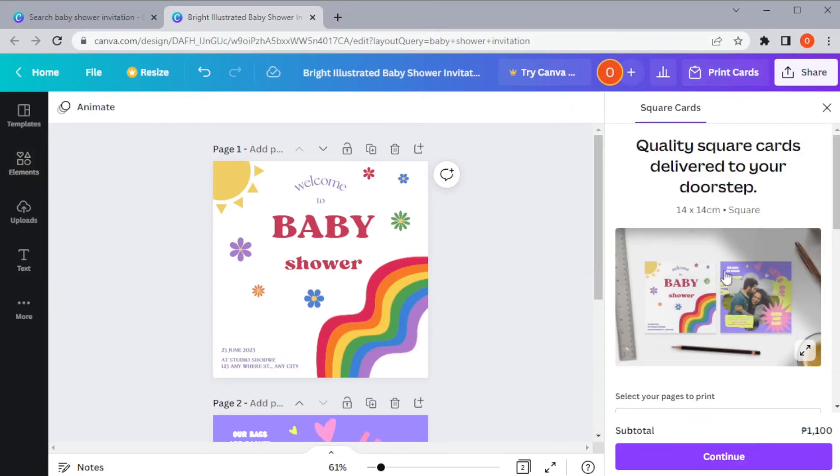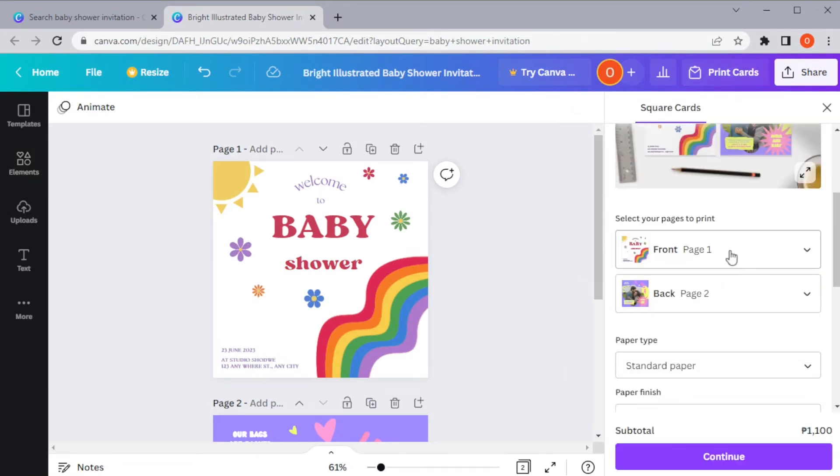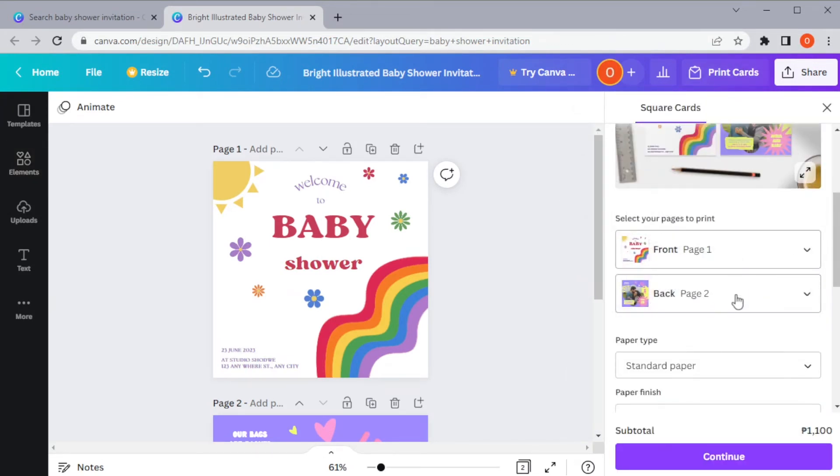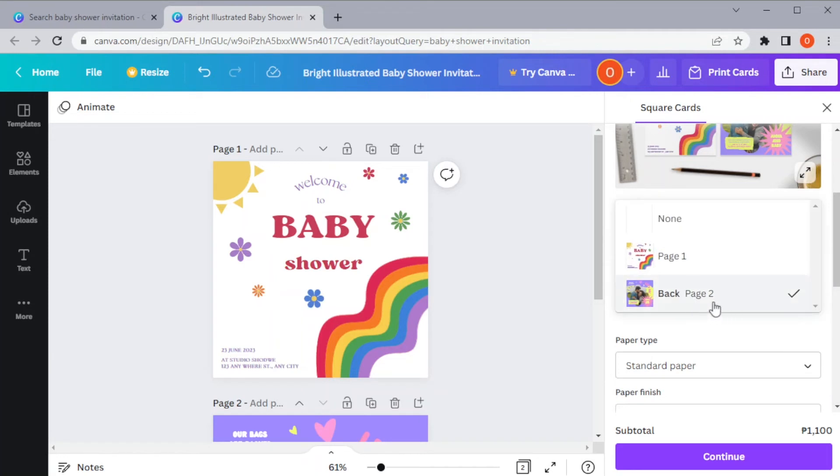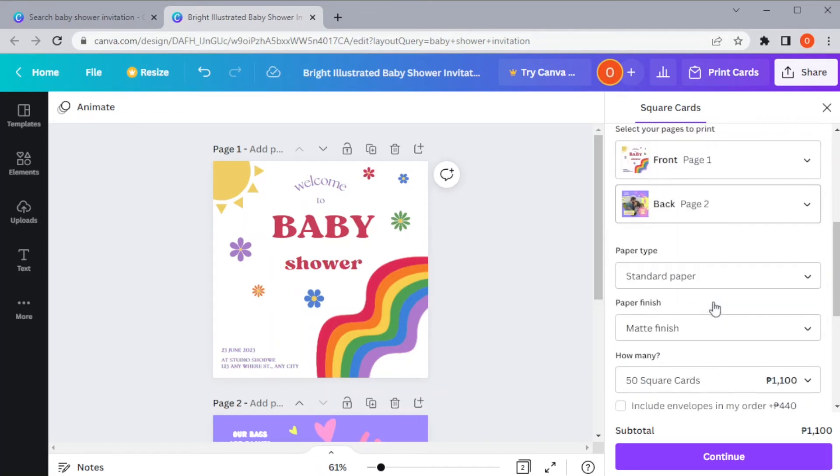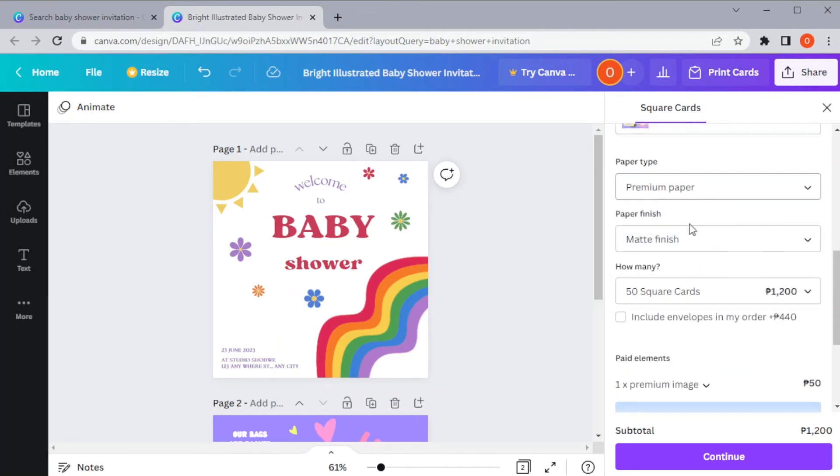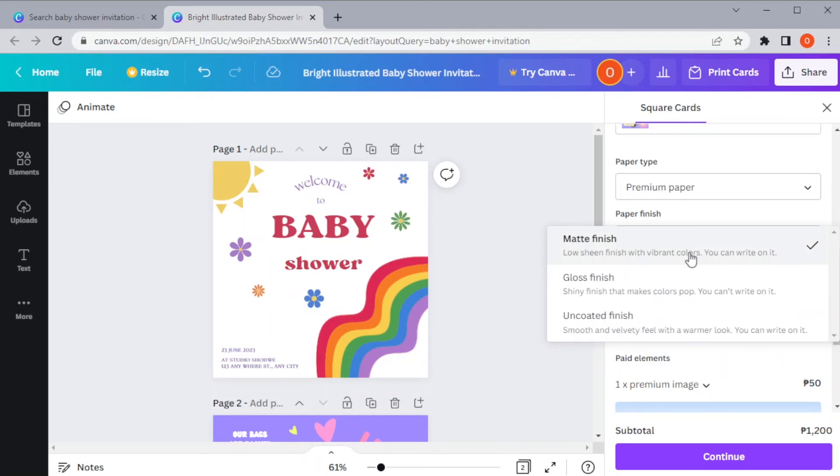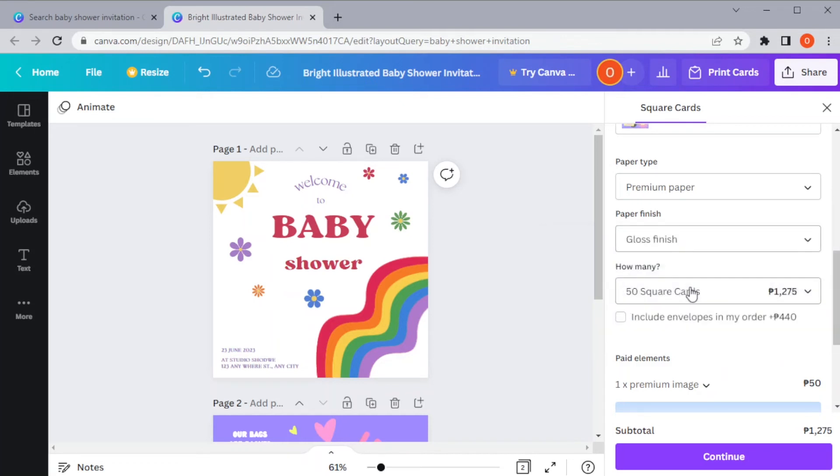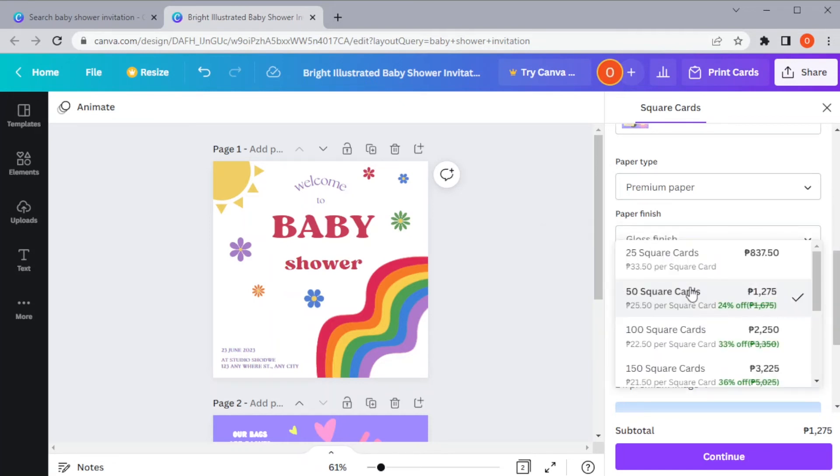To do so, click on the print cards button. Here, make sure that the invitation pages are assigned accordingly, and you can also select the type of paper and the paper finish where you would like the invitation to be printed on.